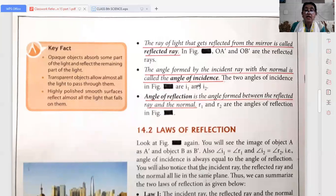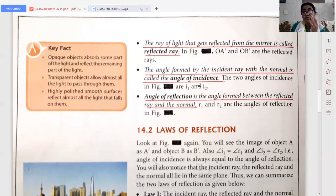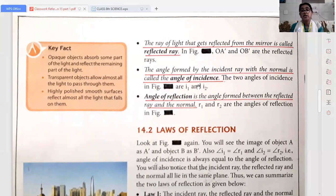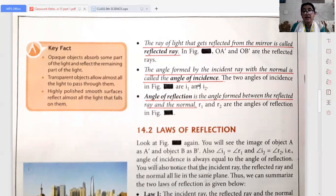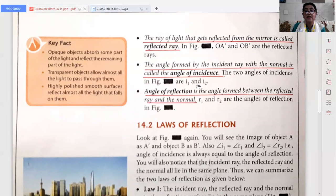Then comes the angle of incidence and the angle of reflection. The angle which is formed between the incident ray and the normal is known as angle of incidence, shown as angle I. The angle of reflection is the angle formed between the reflected ray and the normal, shown as angle R.